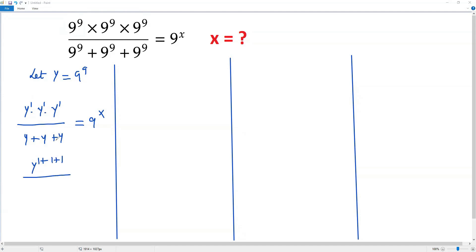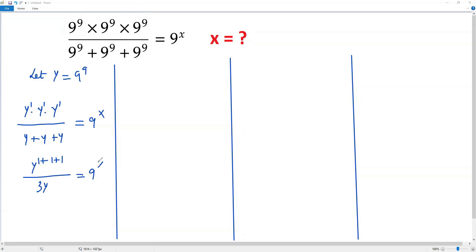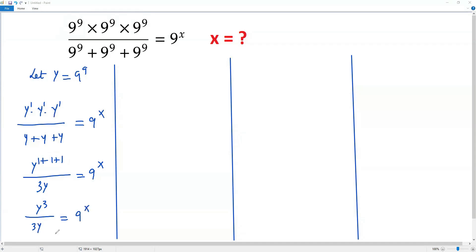When combining the three y's in the denominator, we have y plus y plus y, which equals 3y. So the equation becomes y to the power 1 plus 1 plus 1, which is y to the third power, over 3y, equals 9 to the x.